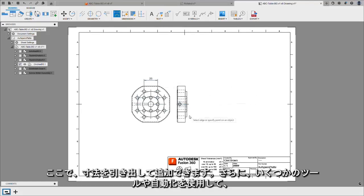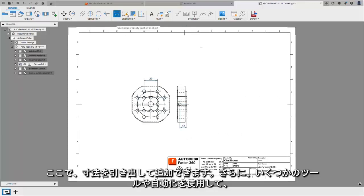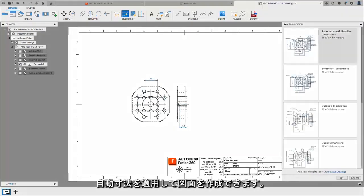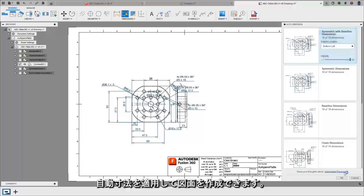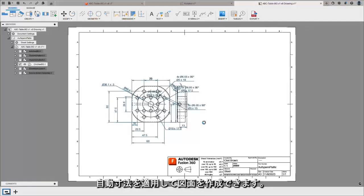As the designer I can go in and add some seed dimensions, and using some of the tools in automation I can apply automatic dimensions and they'll take the seed dimensions into account.